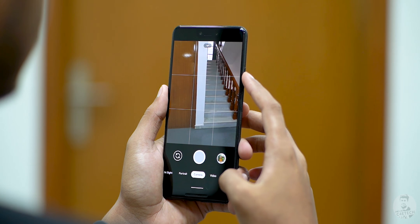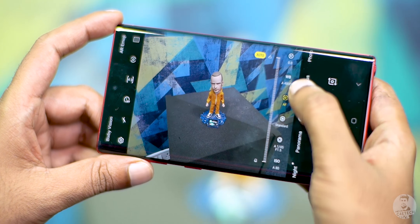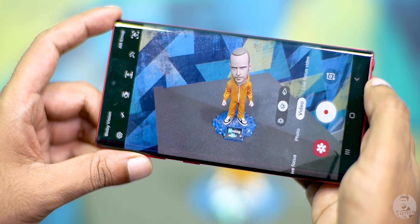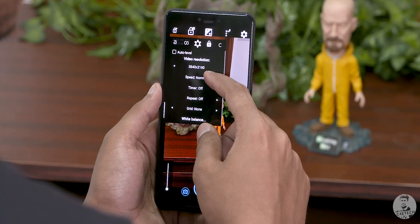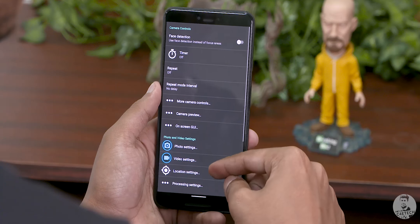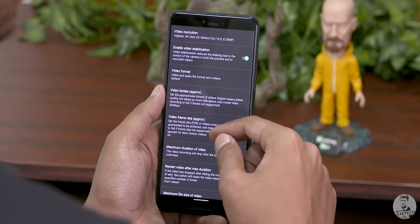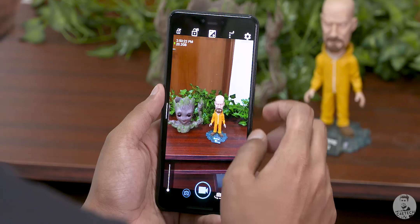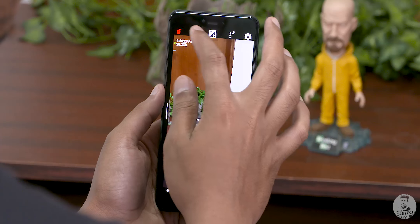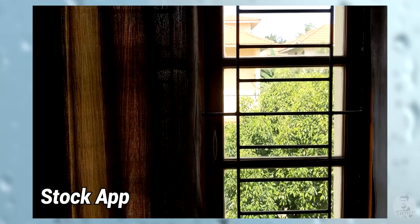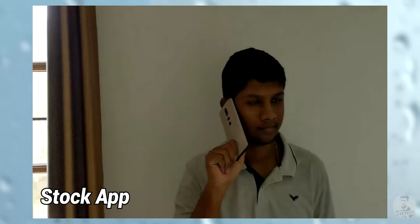If you want to push your video shooting to the next level, the stock camera app just won't cut it. Most brands do not offer manual control for video — even Samsung, who used to offer it, has removed it with the One UI update. Enter Open Camera. With Open Camera we get a lot more options, including bitrate selection and the ability to lock exposure, white balance, and focus.